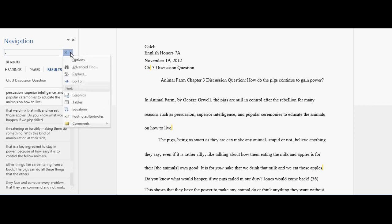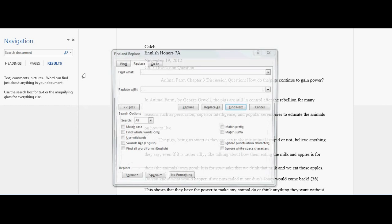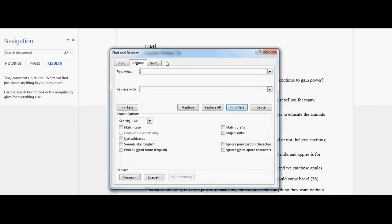You're going to search for a period. You're going to hit that little arrow button and hit Replace. This should pop up. You're going to find a period and replace with a period.